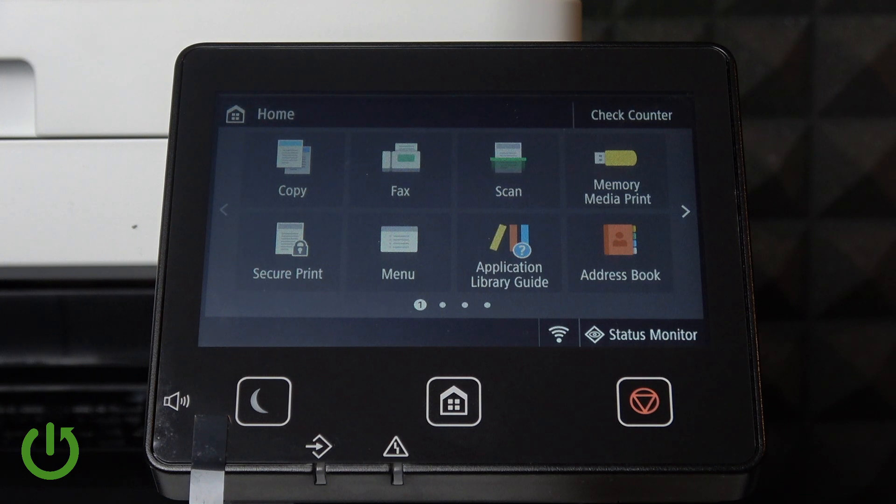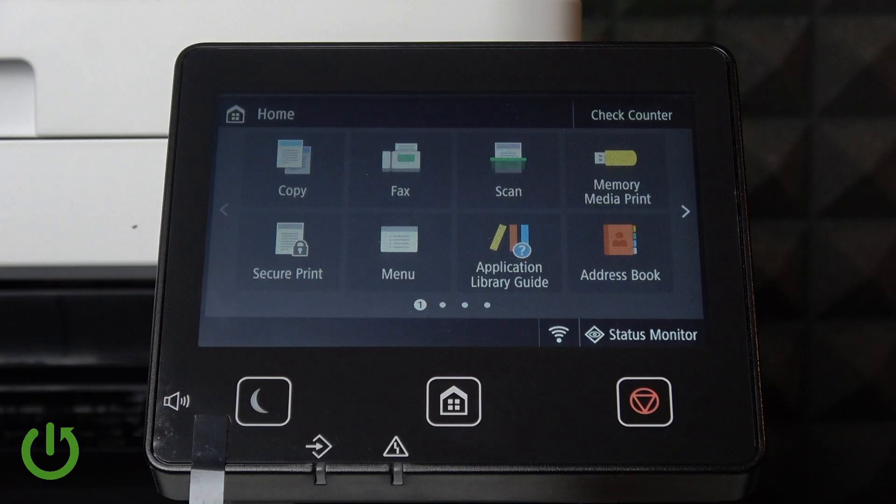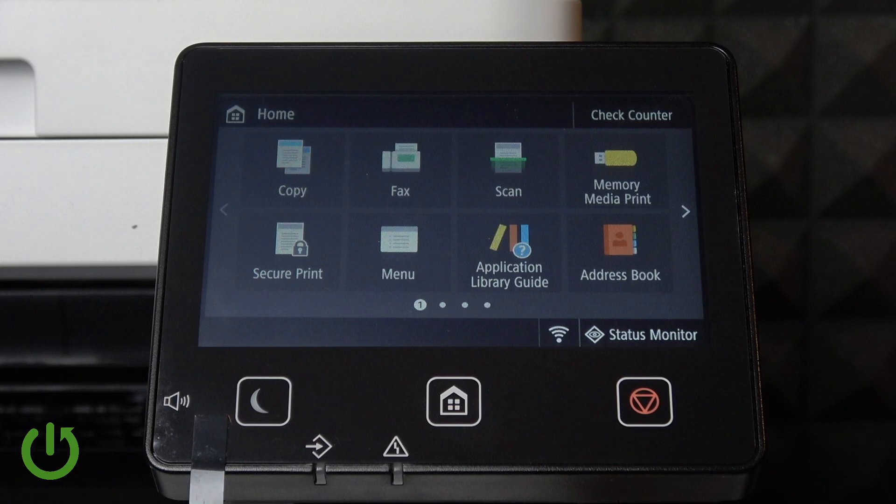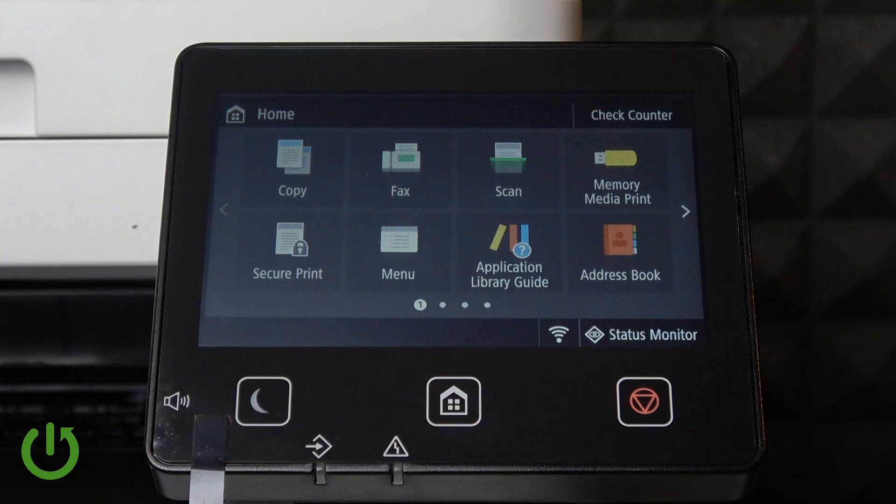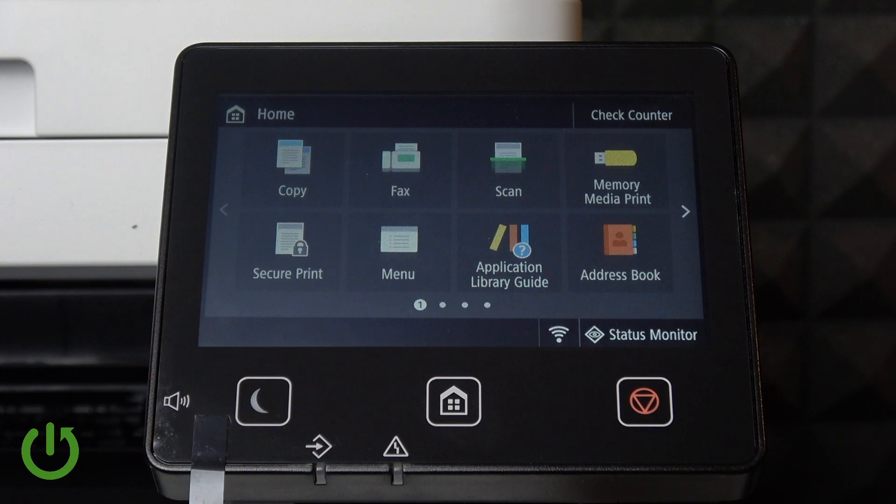Hello everybody, welcome back to our 3.7 Info Channel. In today's video, I'll show you how to easily enable the USB scan function on your Canon iSensys MF657CDW.